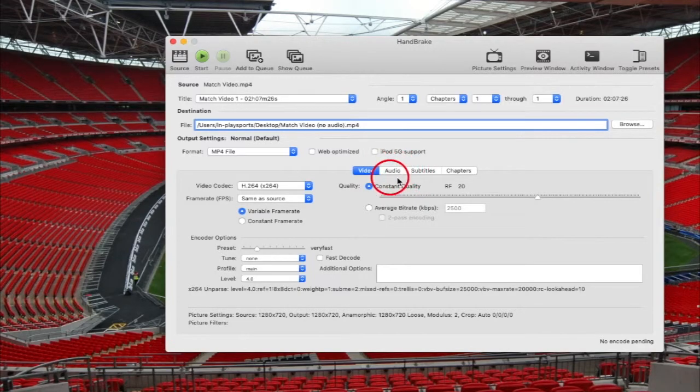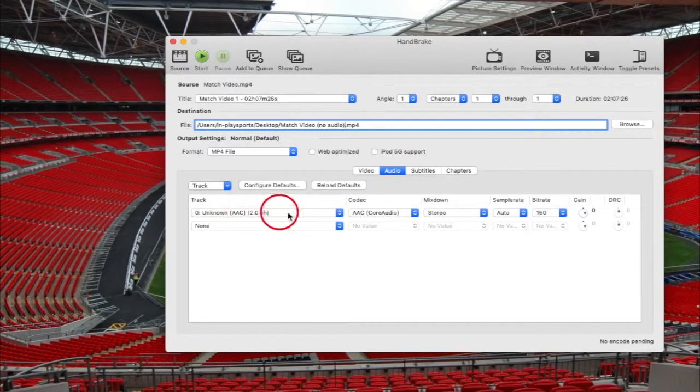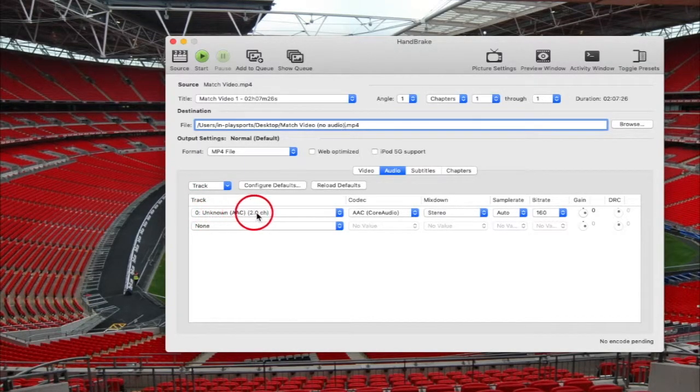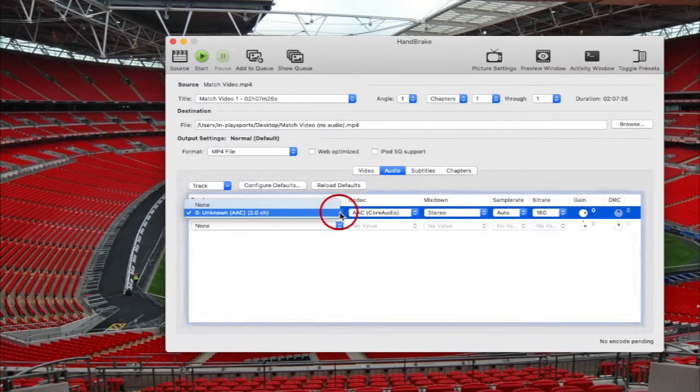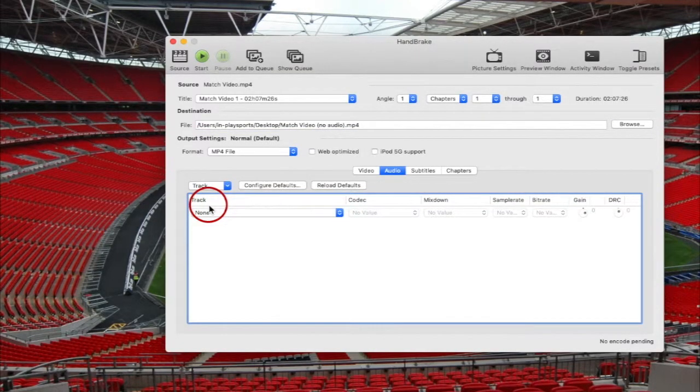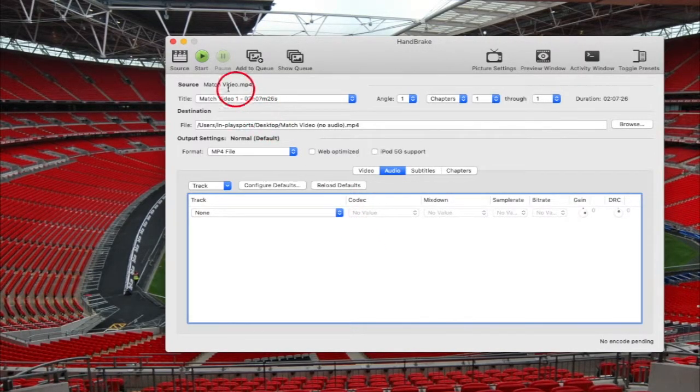Once that's done, we need to click on this little tab here, audio, and then come down here. This here is the audio that's attached to the video currently. If I go on this drop down and change to none, what that's done is removed all the audio from the video.